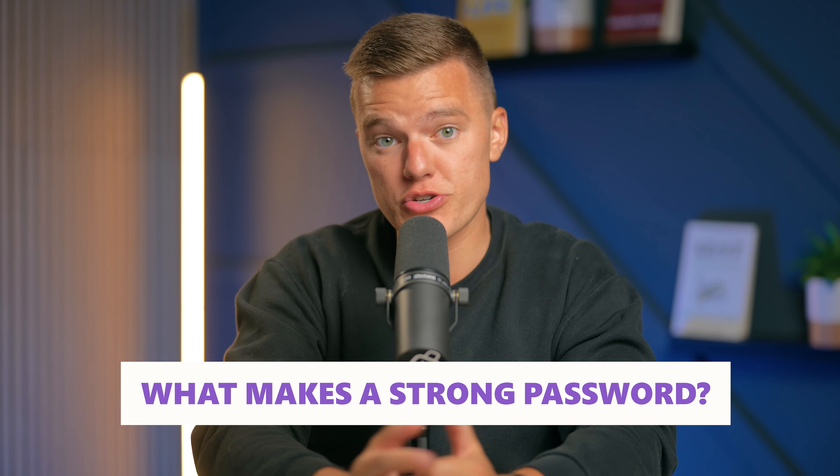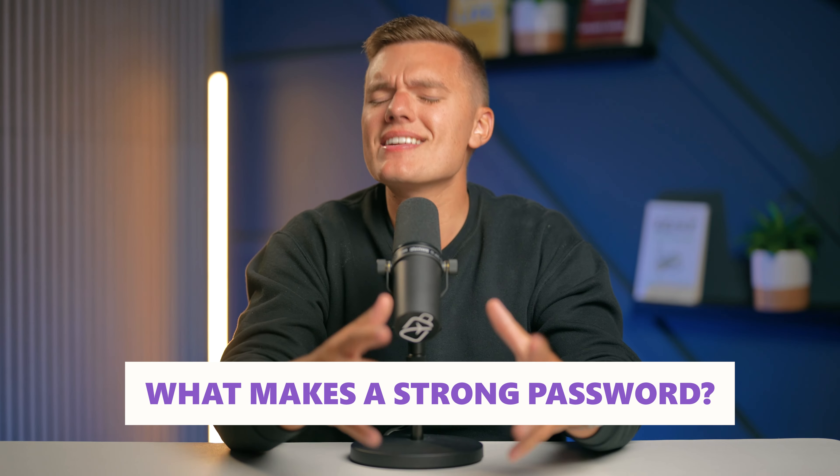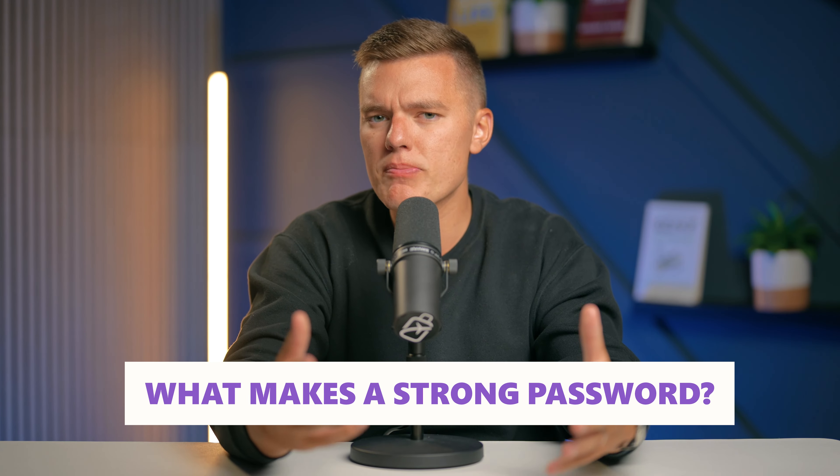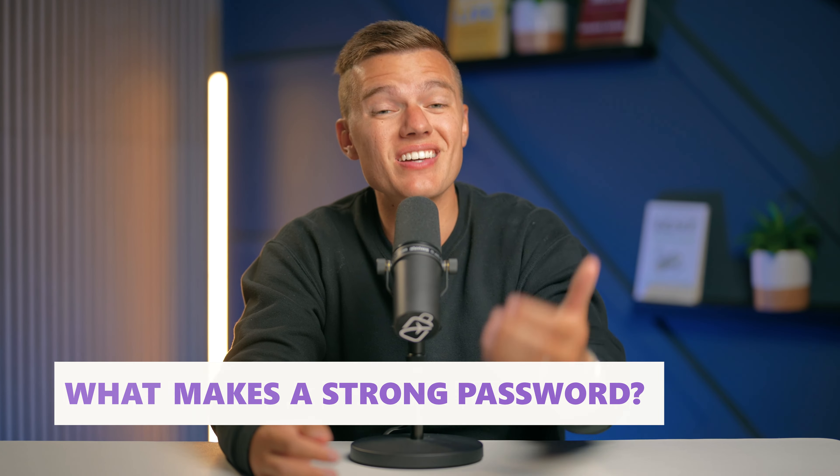What makes a truly strong password? It's not just about the length of the password, although that does definitely help. A strong password mixes upper and lowercase letters, numbers, and special characters.